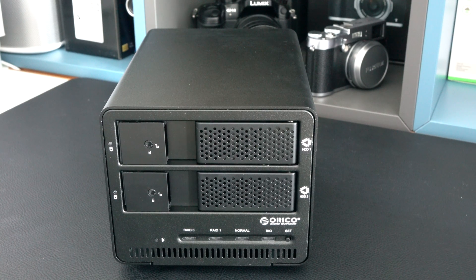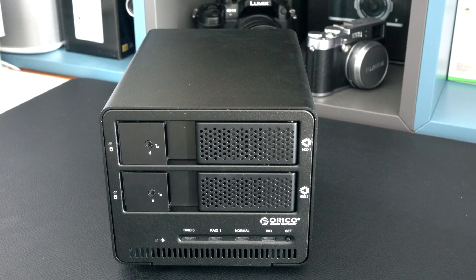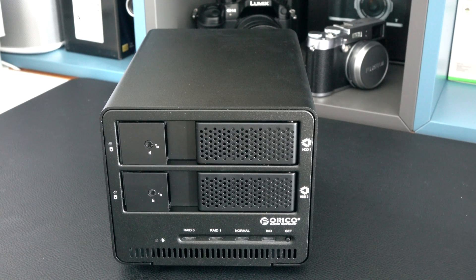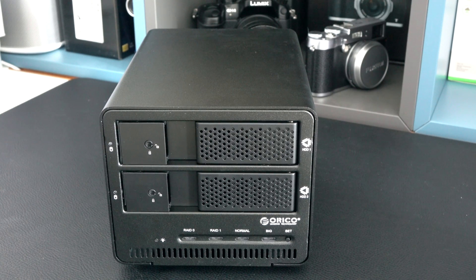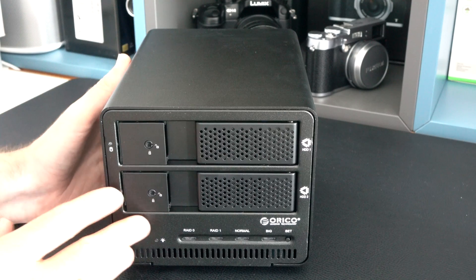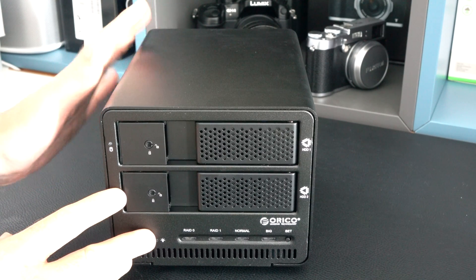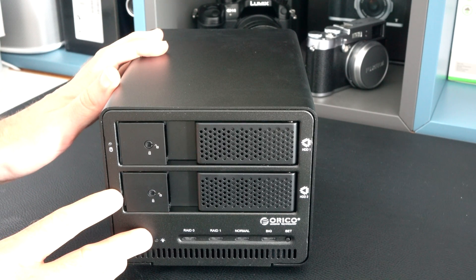Hi everyone, this is Dave from Geekanoids and what I've got here is a product from Orico. This is part of their 9528 series. This is a dual 3.5 inch USB 3 external hard drive enclosure.